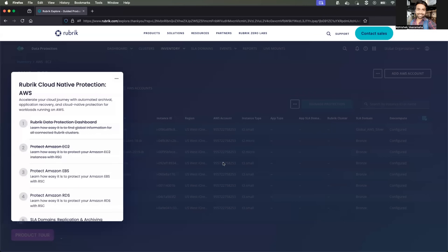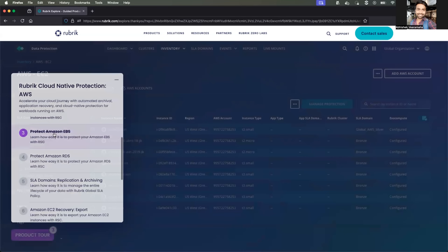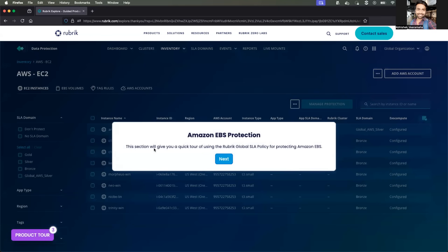You can see the different EC2 instances all set up with the Bronze SLA domain. This is how you assign an SLA to EC2 instances. After doing that, you can track EC2 instance activity using Rubrik Cloud, identify anomalies, detect malicious activity, and fix it as needed.